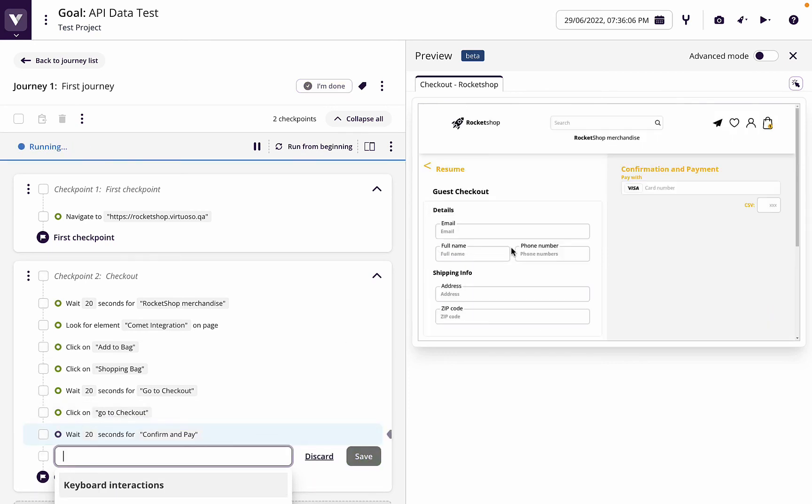Now we've got the form here. So we've got the email address and the full name here. Let's go ahead.